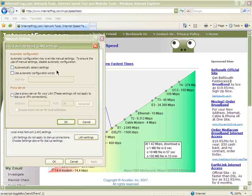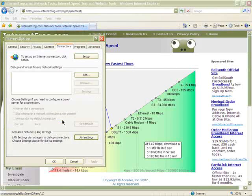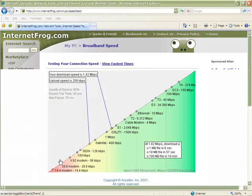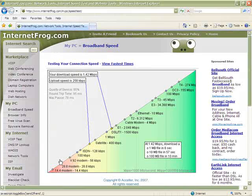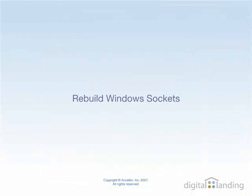The Local Area Network LAN Settings window pops up on your screen as shown. Make sure all three checkboxes in that window are unchecked, then click the OK button at the bottom of the window. Click OK in the Internet Options window to apply these changes and close the window. That concludes Step 1.